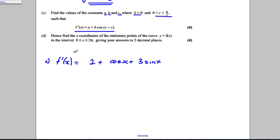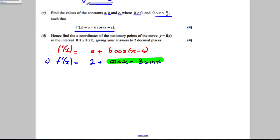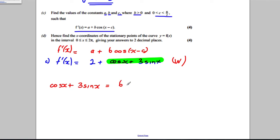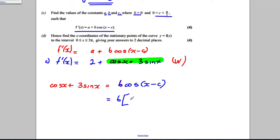We're trying to get cos x + 3sin x into the form b·cos(x - c). This is the R-cos method. Expanding b·cos(x - c) using the addition formula cos(A - B) = cosA·cosB + sinA·sinB, we get b·cos c · cos x + b·sin c · sin x.